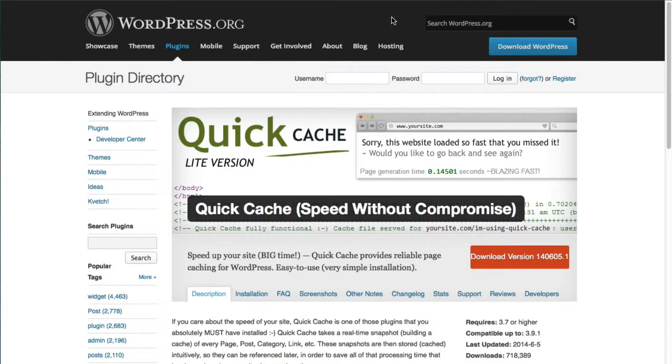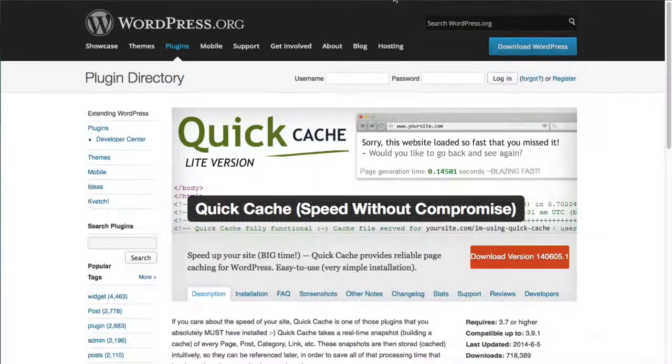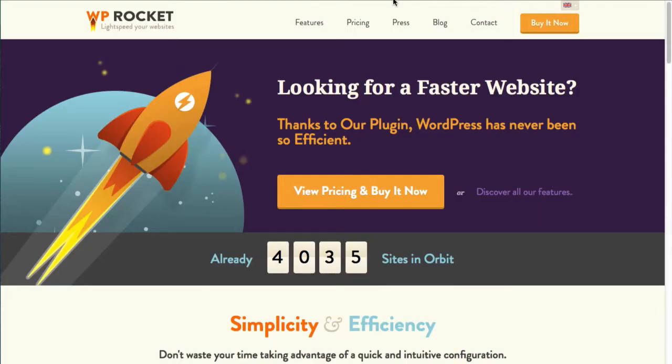But there's a new one that recently came out called WP Rocket. This is a paid plugin and it also offers some additional functionality that's really neat. So I'm going to go through and make a series of videos on each of these plugins, its benefits, and why you would want to use it over the others.